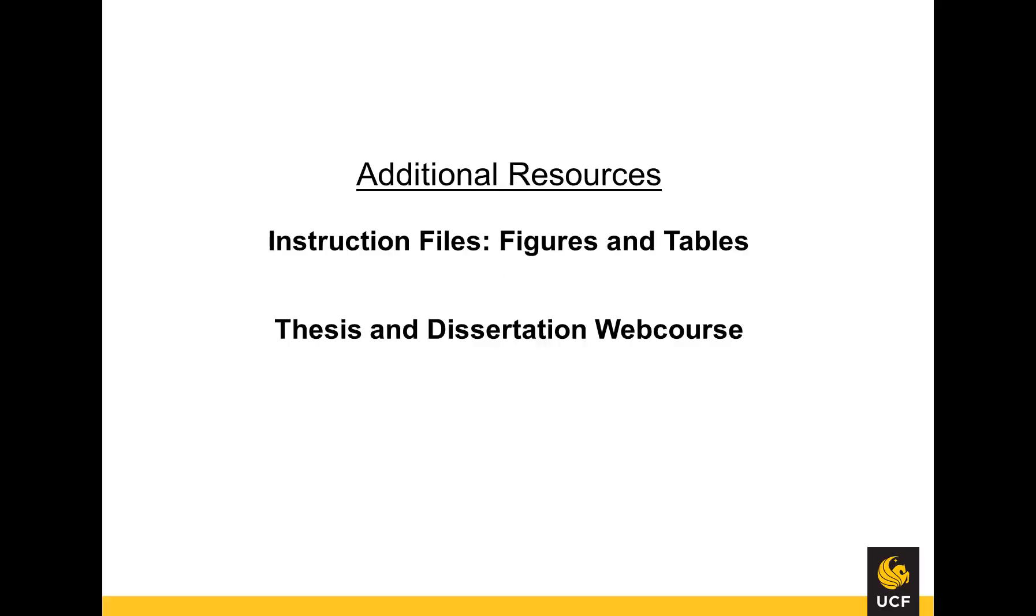This concludes the video tutorial for the list of tables. If you have any further questions, please use the Format Help section of the Thesis and Dissertation Services site. You may also refer to the PDF instruction file, Figures and Tables.